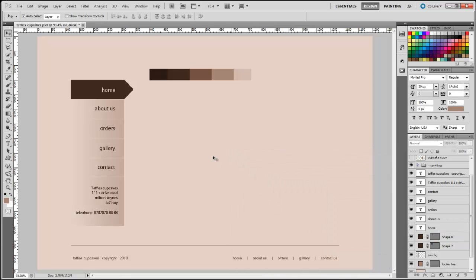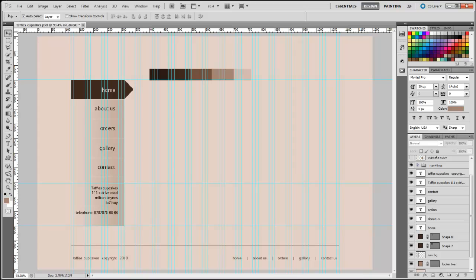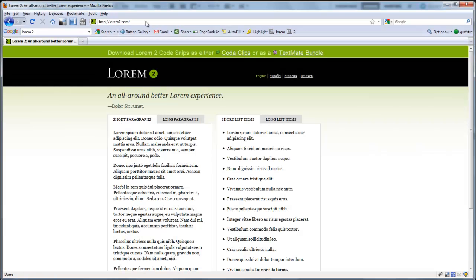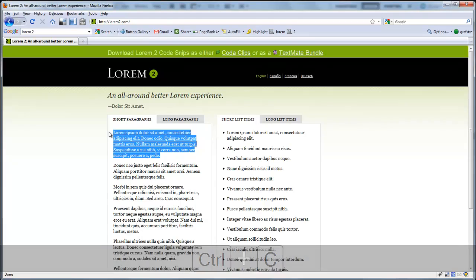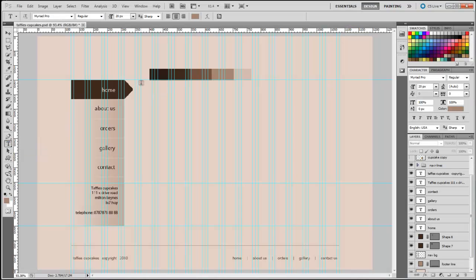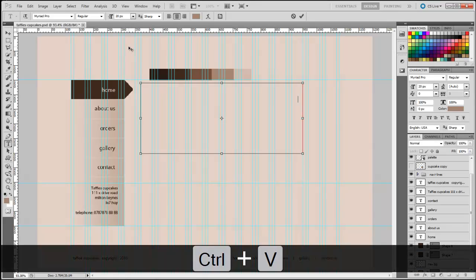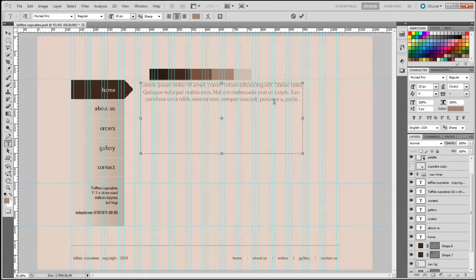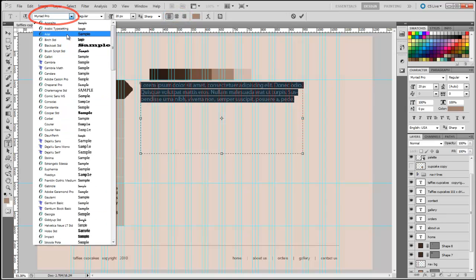Next we'll start adding text for the main website. I'll bring back my guides with Ctrl-semicolon and get dummy text from lorem2.com. I'll click the text, copy it with Ctrl-C, select the type tool, click on the background, drag out a text box, and paste with Ctrl-V. The text is aligned to center, so I'll select all the text, click align left, and change the font to Arial.